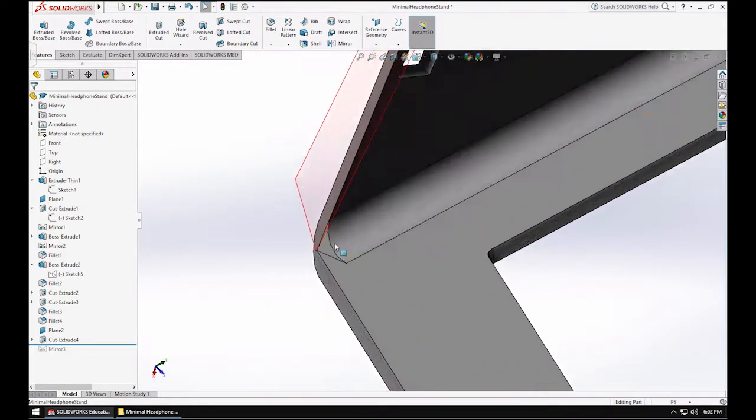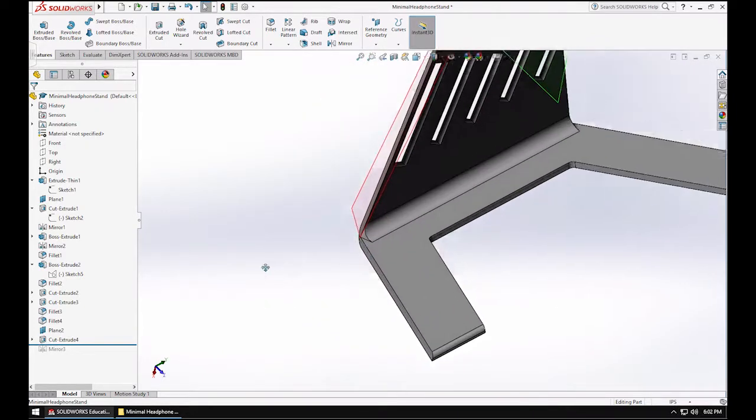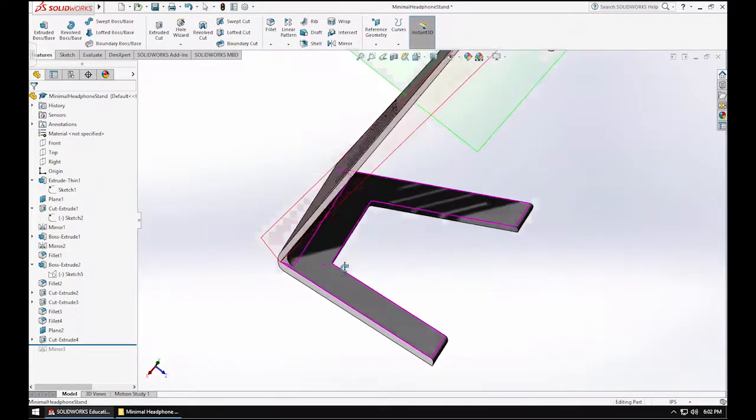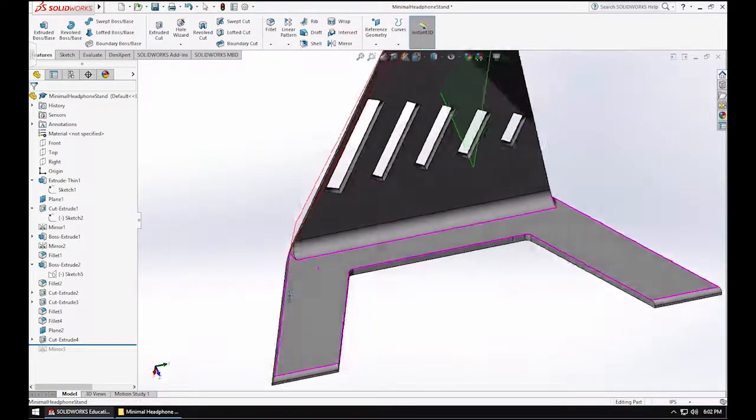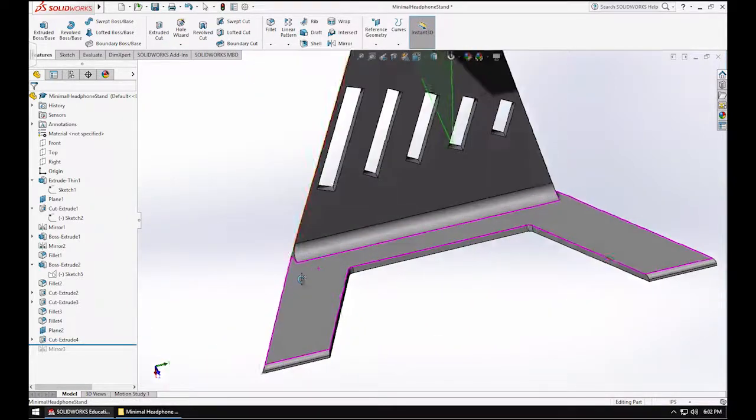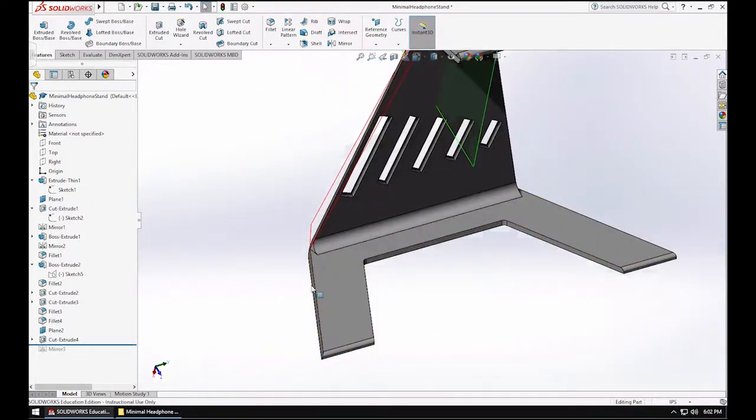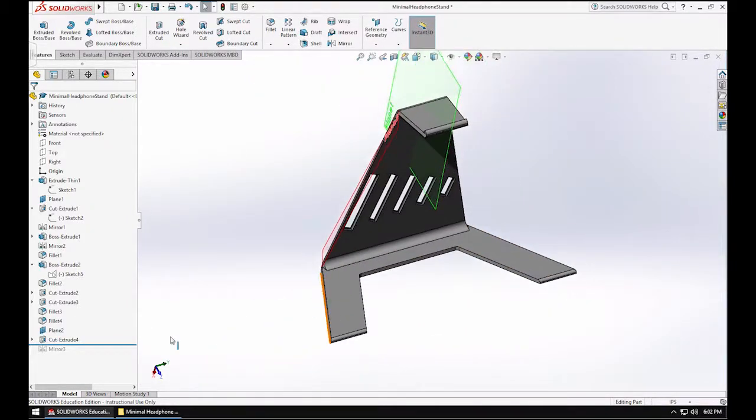If I was really going for style points, I probably could have extruded this out a little bit. And then when I did this cut here, this would be one continuous part. I wouldn't have this weird angle here. However, when you print it, it doesn't look as weird as it does in the model. But it's something I'm probably going to fix in the future.